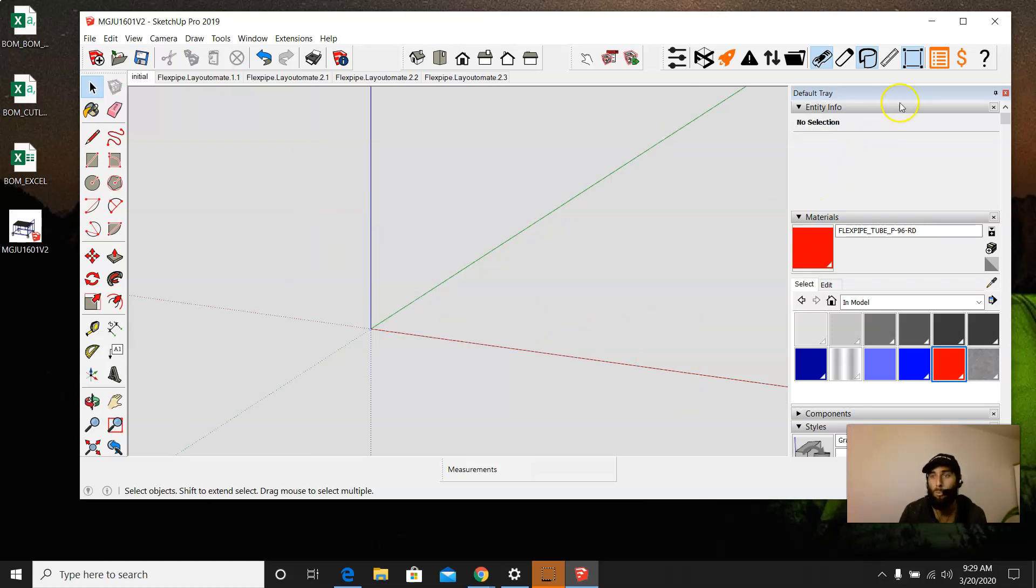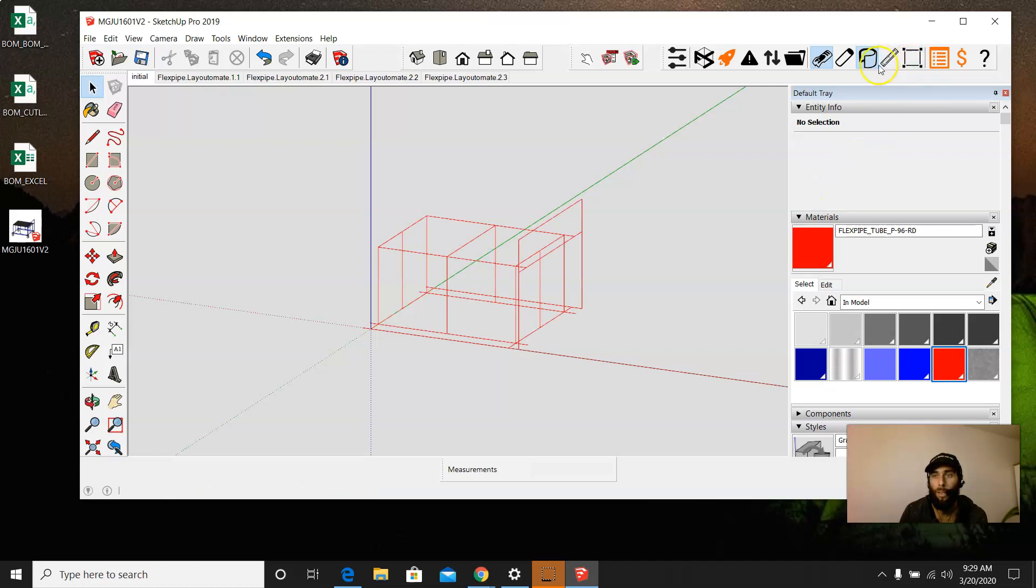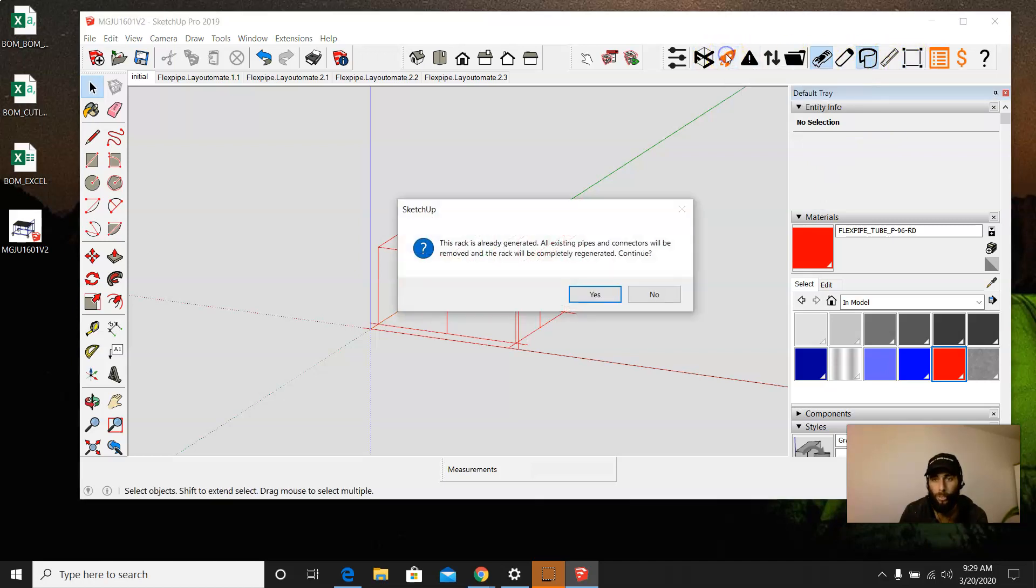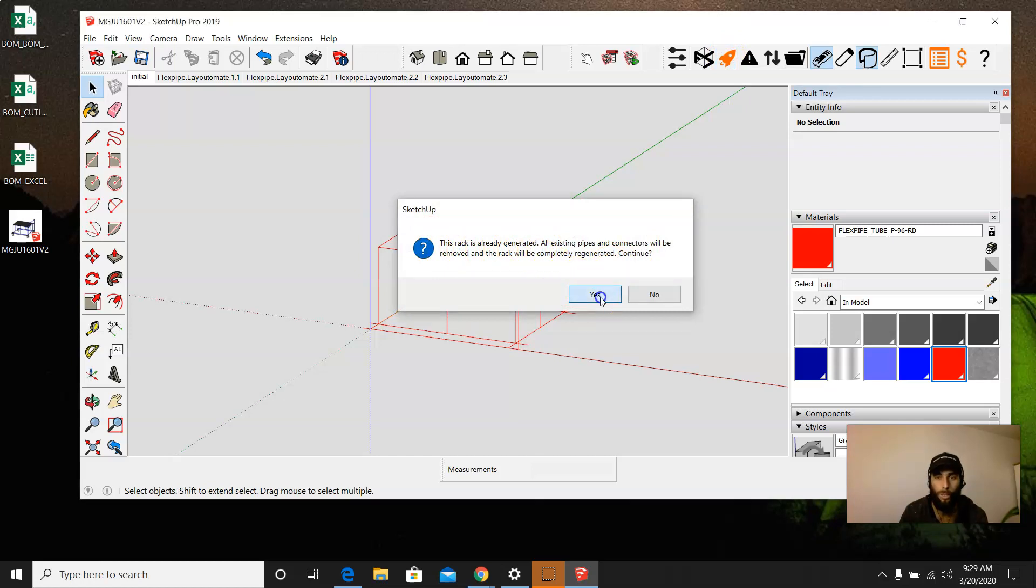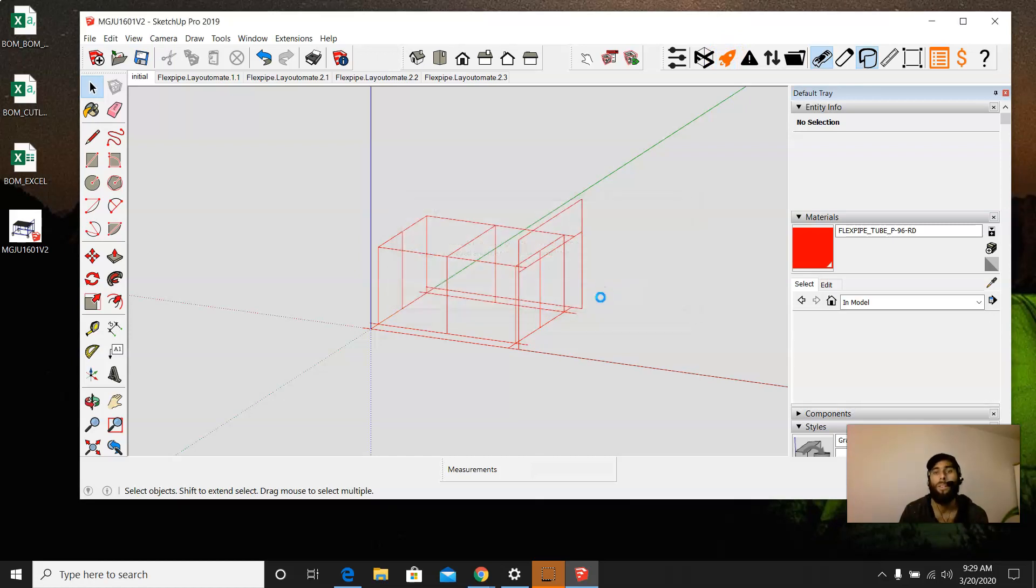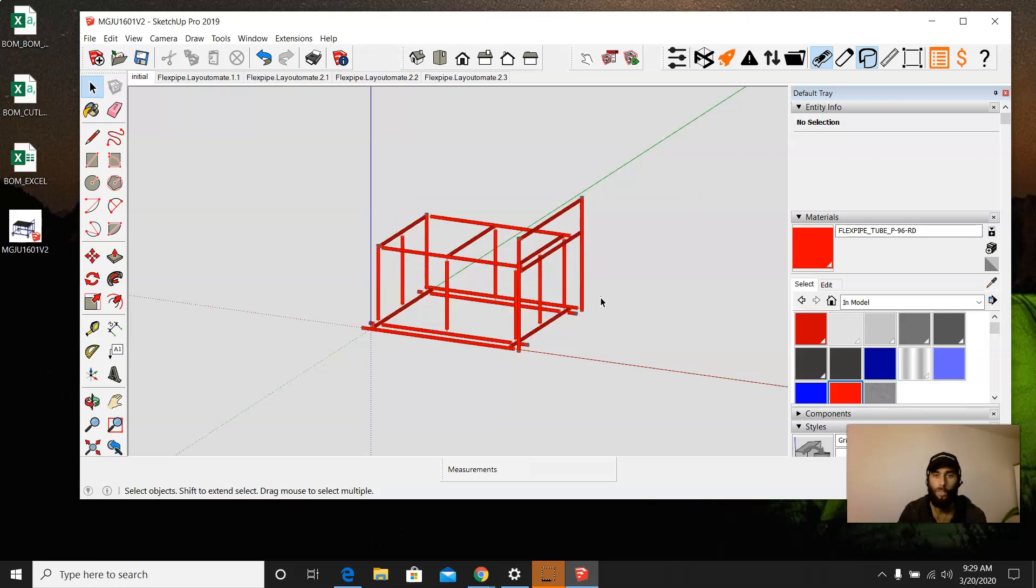Now we bring back our wireframe. And that is it. Now we're going to go ahead and generate. And it's going to say it has already been generated. We want to go ahead and regenerate. Yes, we do. And once that happens, we're going to see that the new tubes appear in red.